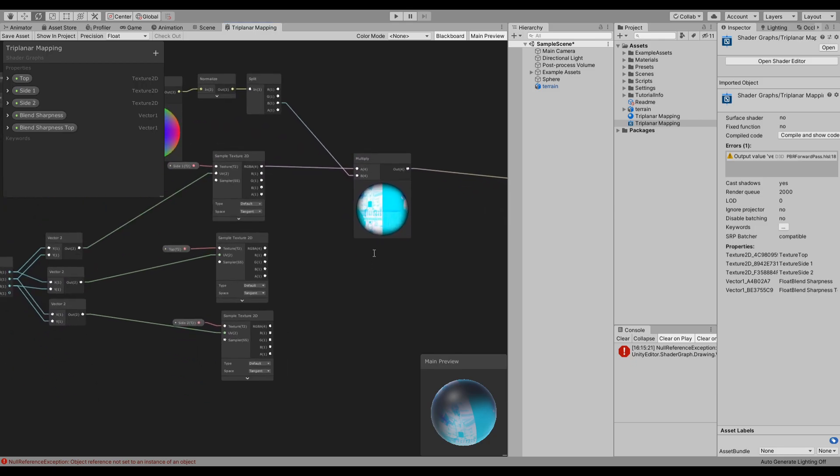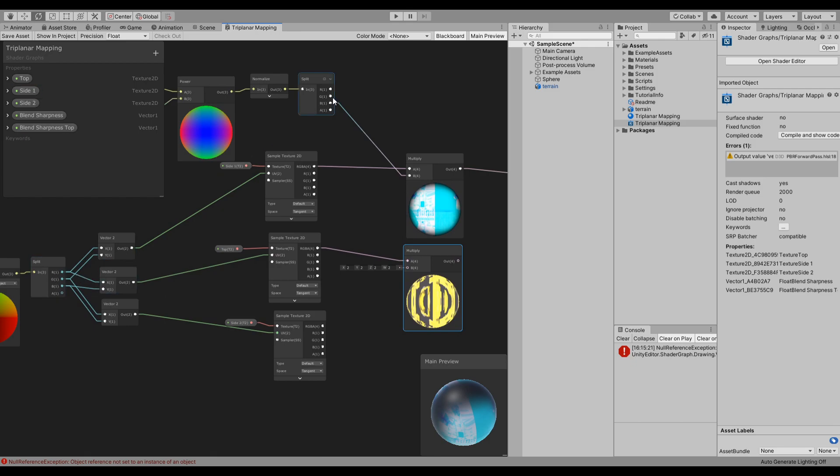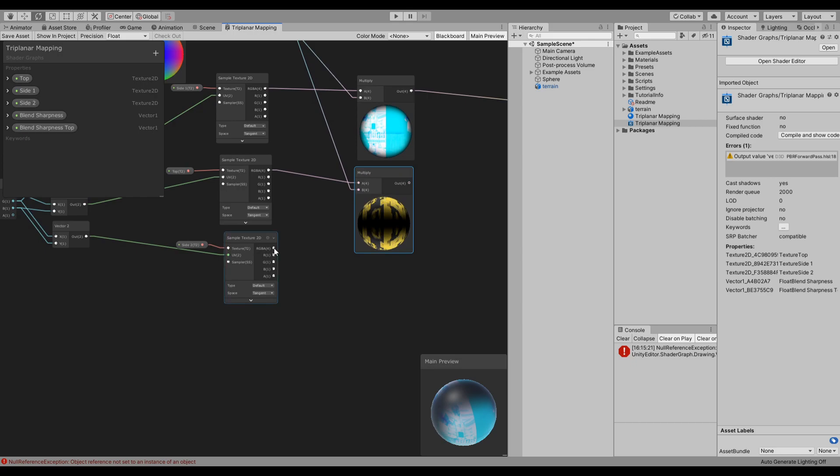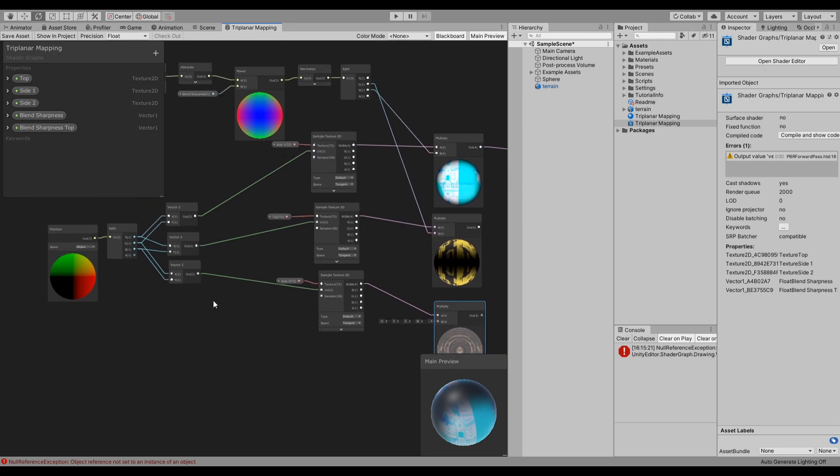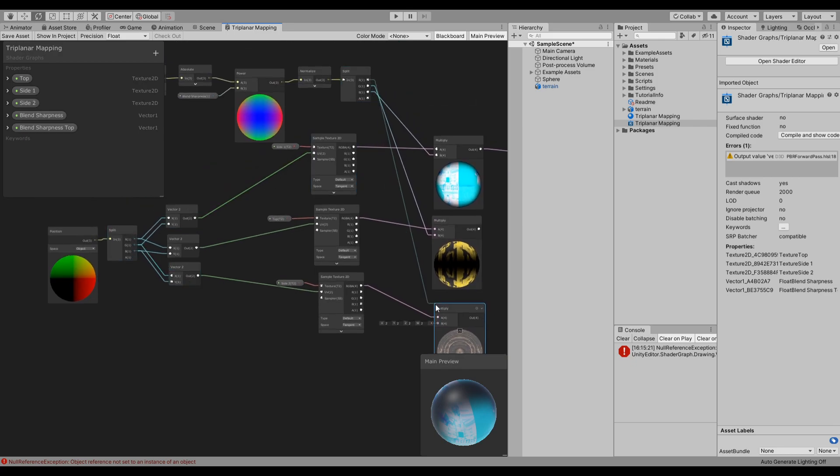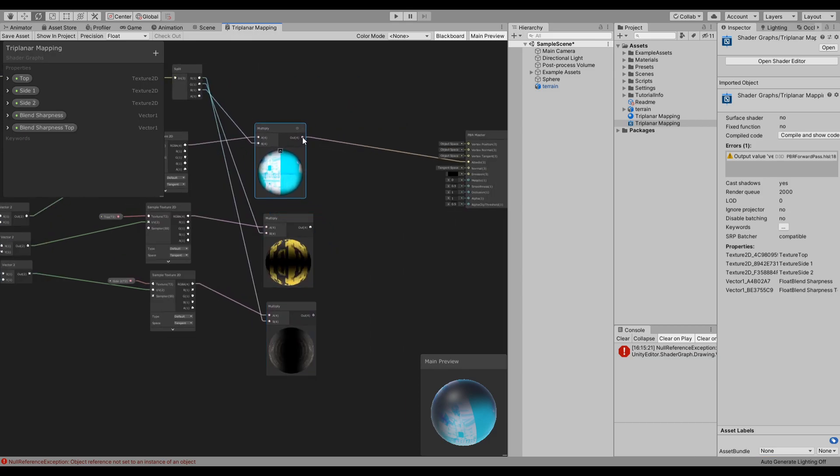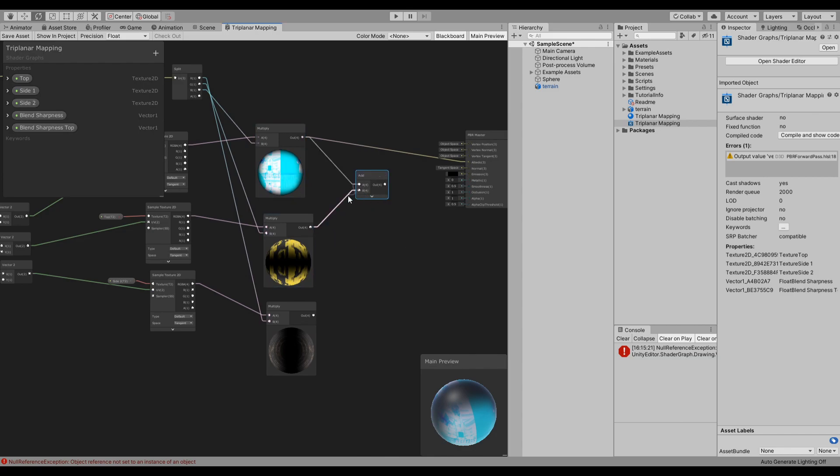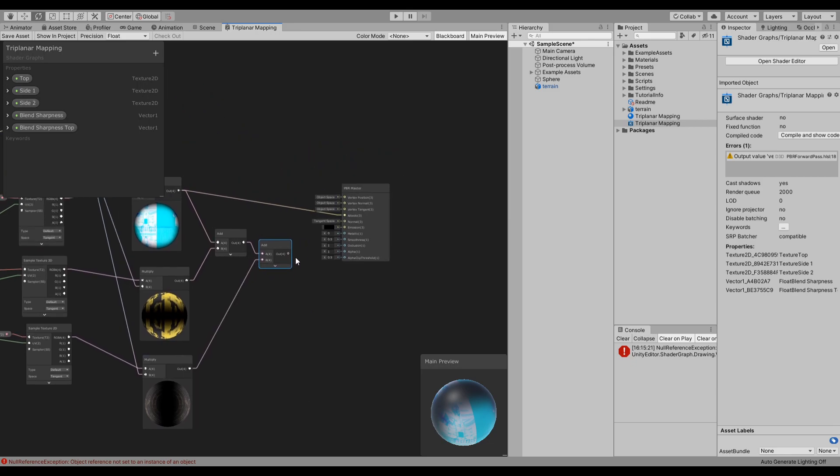And we will do the same thing for the rest of them. So create a multiply node, connect this one here, and this one is missing the Y, so connect Y in here. And then another one for the last one, and it's missing the X, so connect the X to it. And then just add everything together, add this with this, and then add this with the last one and let's use that.